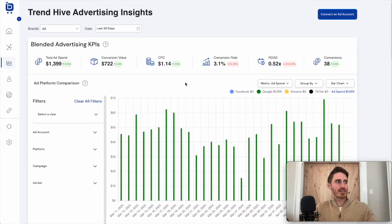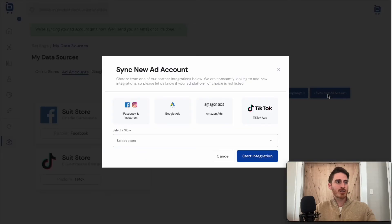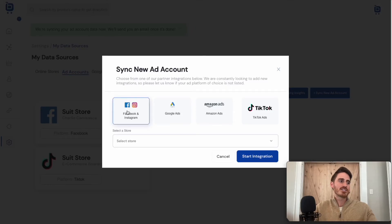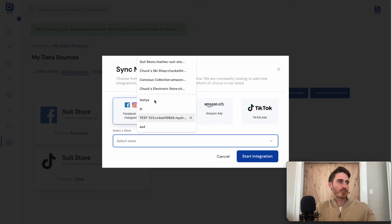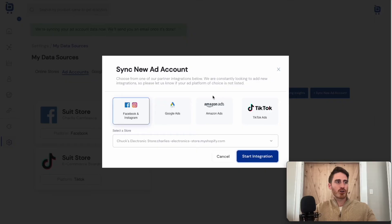What I want to show you again is that I can very easily connect a brand new advertising account here just by clicking this button — sync new ad account. I can choose from the four most commonly used platforms that we integrate with. In this example, I'll choose Meta, or Facebook and Instagram. I'll choose one of my stores, and this is going to tie that advertising data back to the e-commerce store just for reporting purposes. I'll click start integration.